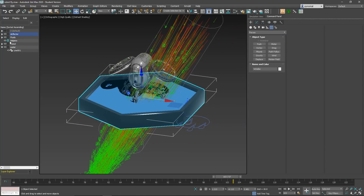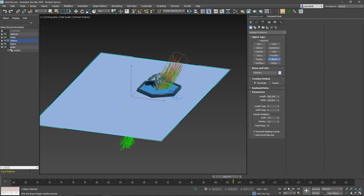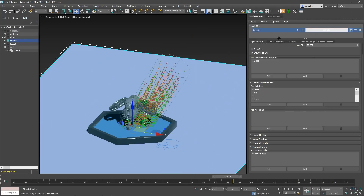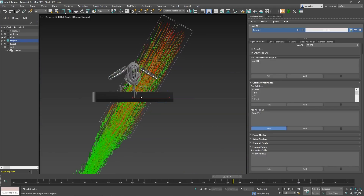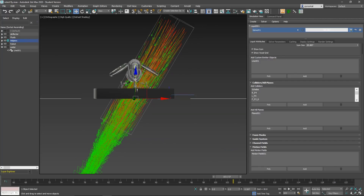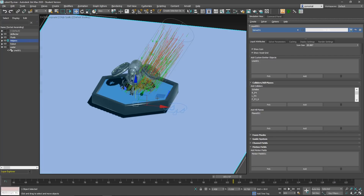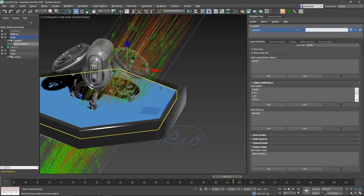Let's go into Helpers and create a plane — doesn't need to be specific. In Simulation View under Liquid Attributes we have Kill Planes. You can have this plane in any direction; it will kill particles at the plane. Make sure you place it low enough so it doesn't kill particles you want to keep — it just stops the solver from computing forever.